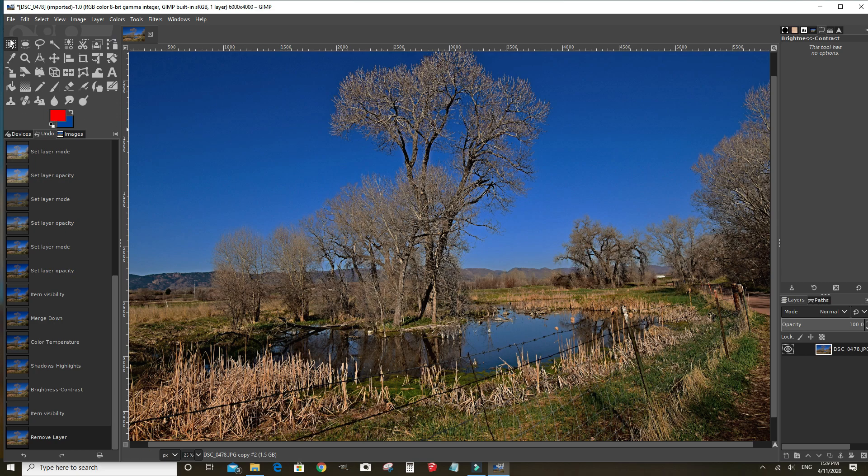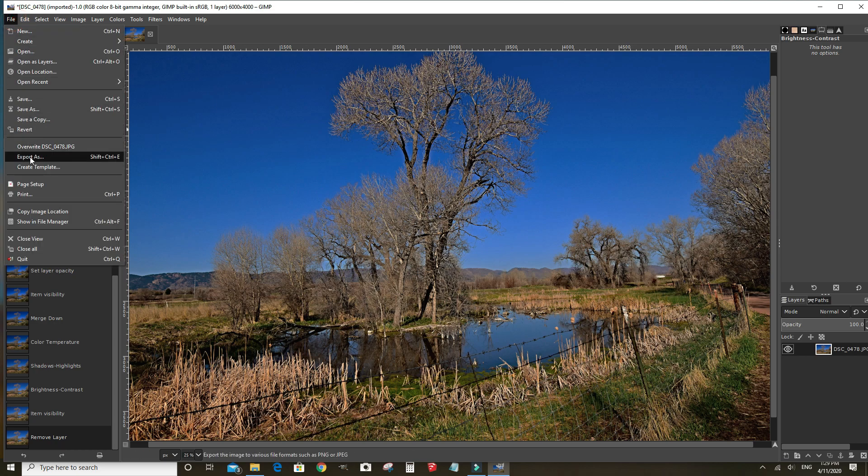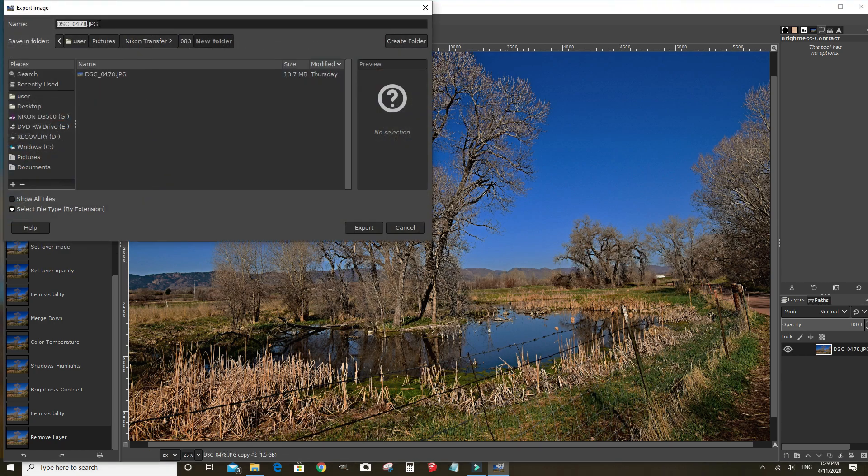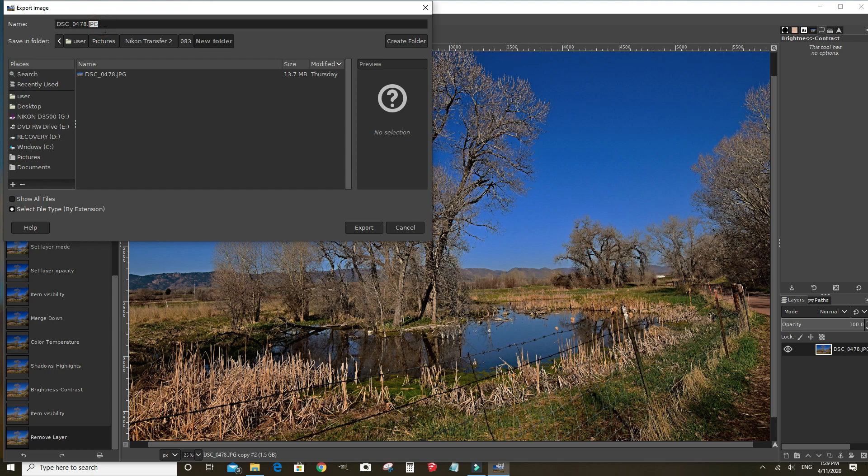We can export as many different files. We can change this to PNG. The WebP files. Just about any file. PDF.